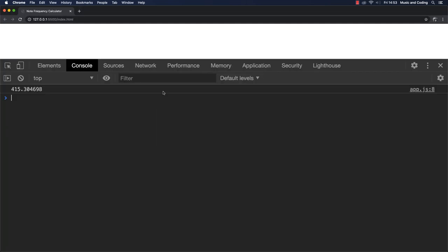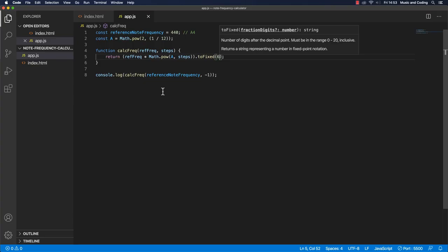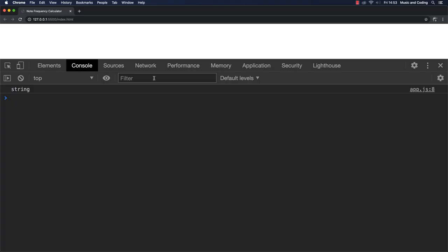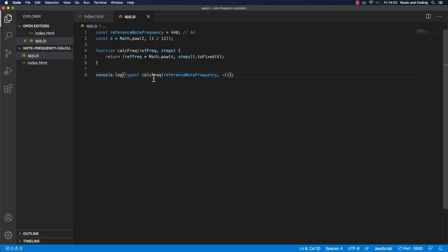And that is because to fixed, it actually changes the number into a string. So we could just try to console log type off just to show you guys that it's actually a string, not a number anymore.